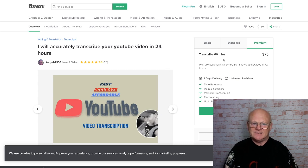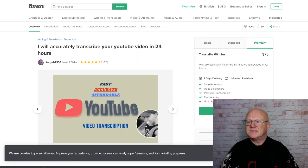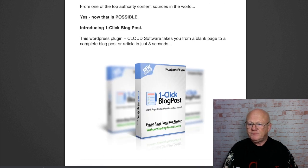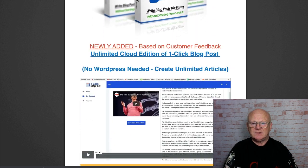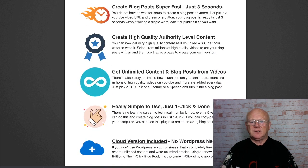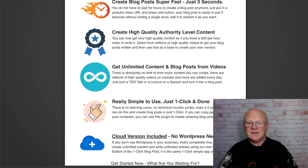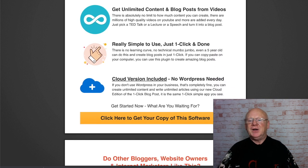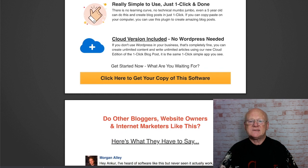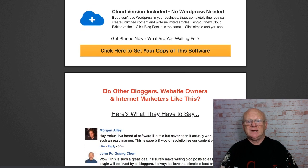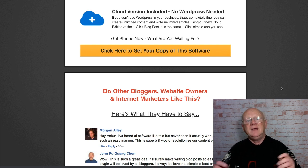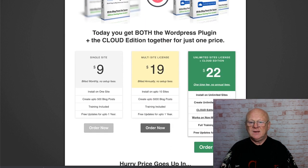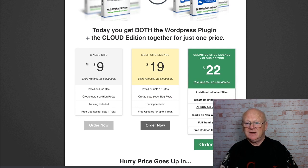Now let's go over the sales page and take a quick look. It's not shiny — it just tells you what it does. Create blog posts super fast — you've seen how quick it is. High quality content depends on the YouTube video you pick. Get unlimited content and blog posts. Really simple to use, as you've seen. Cloud version included — no WordPress required. If you do want the plugin you need to buy that version.